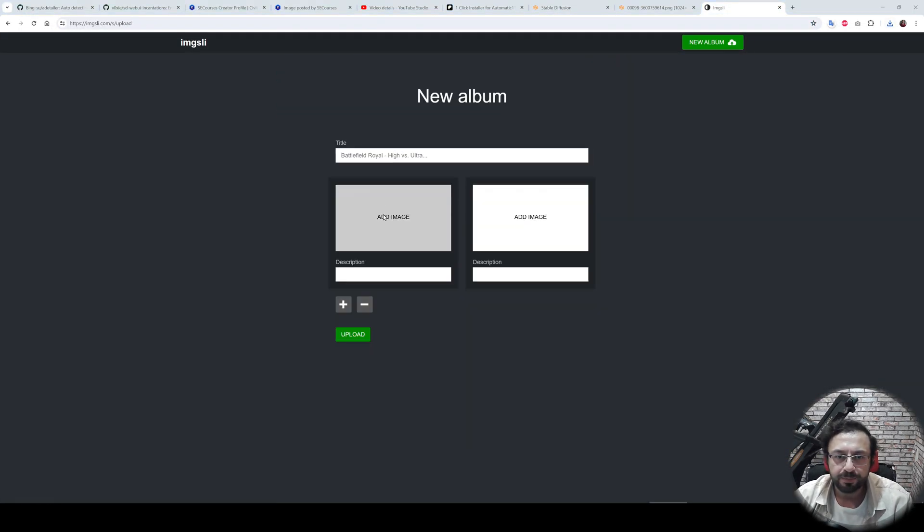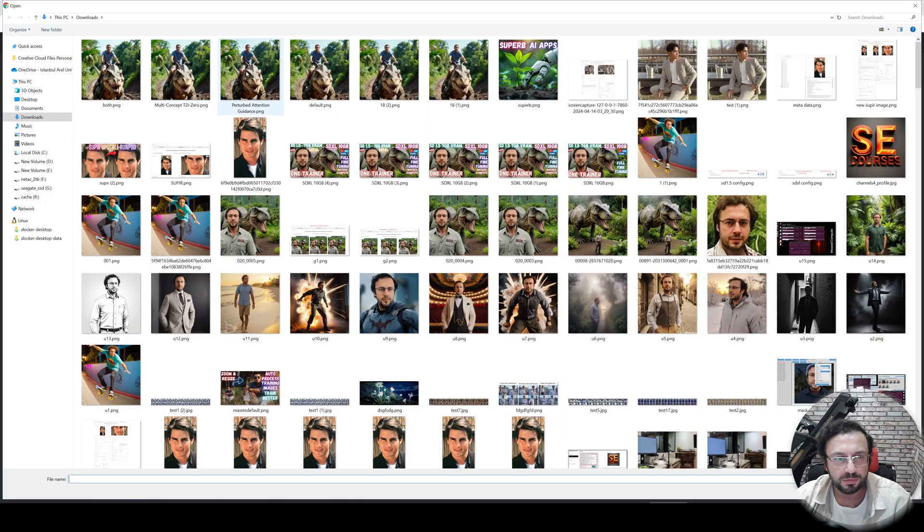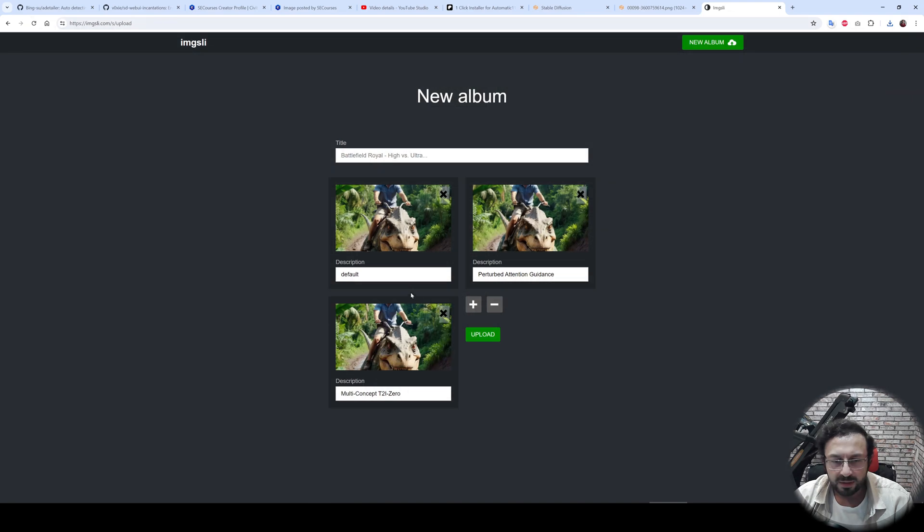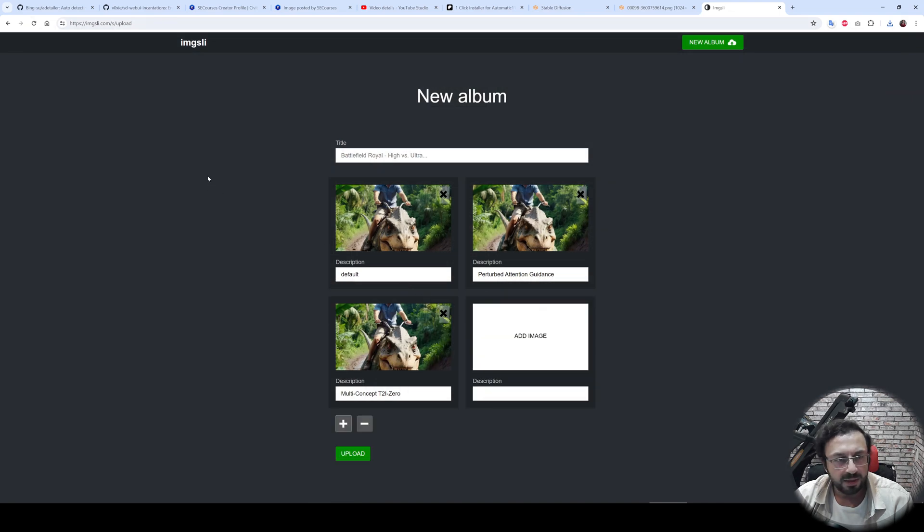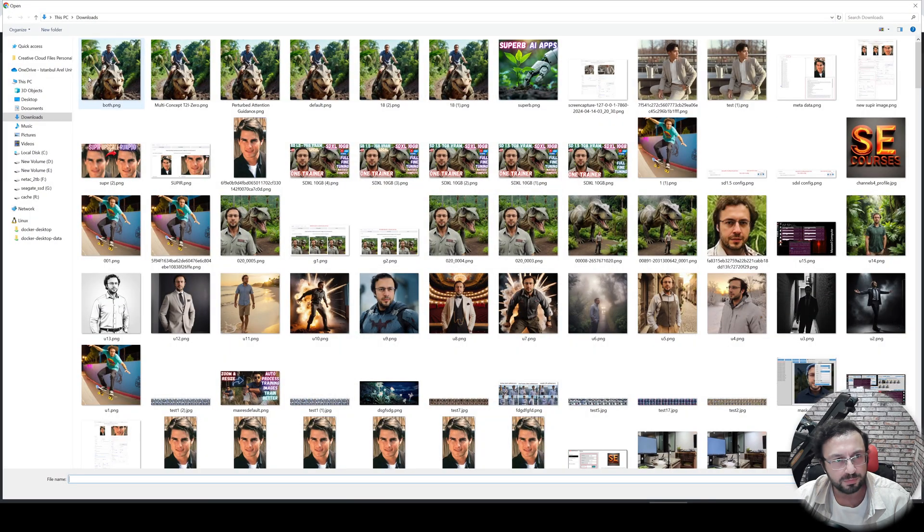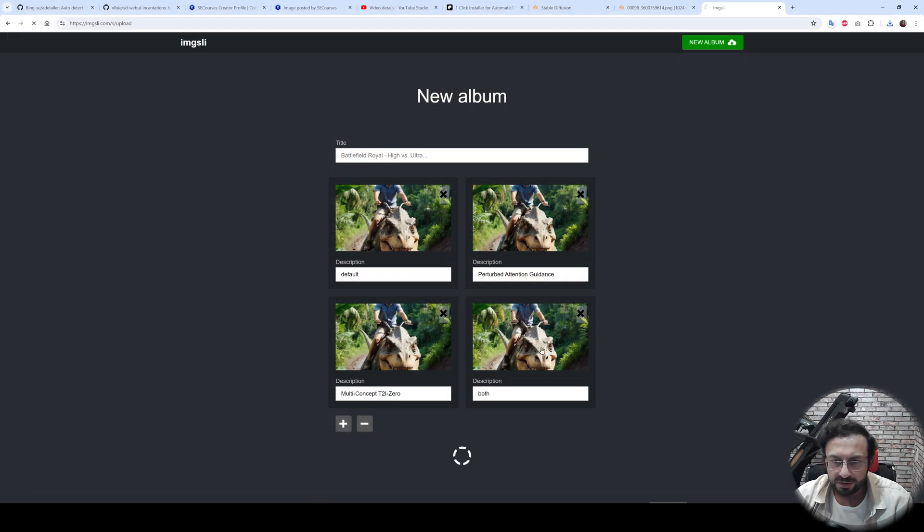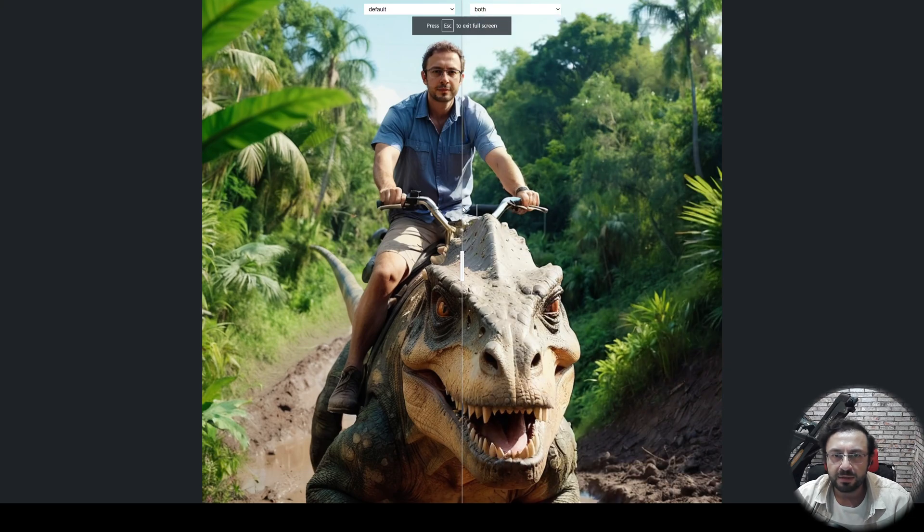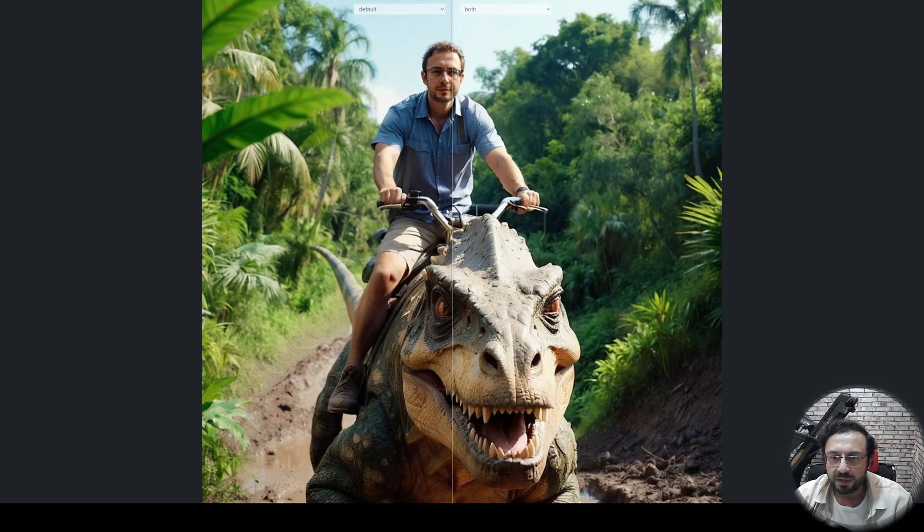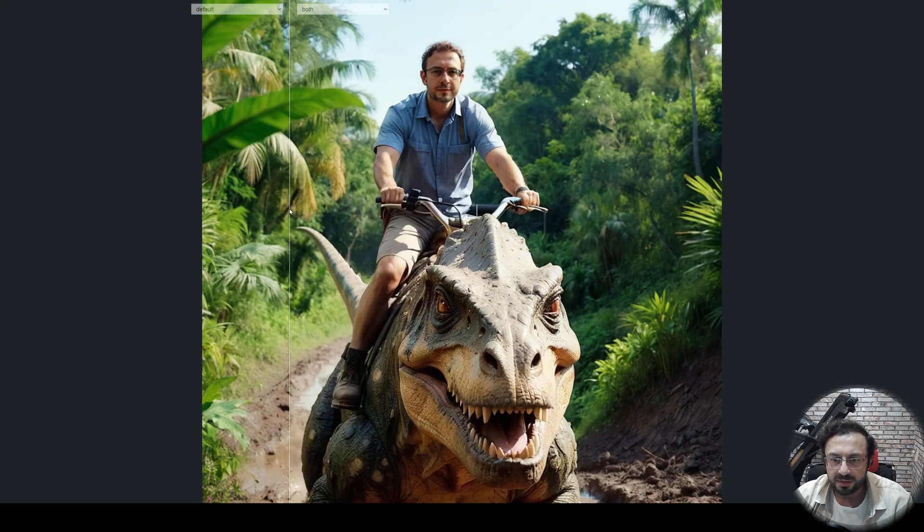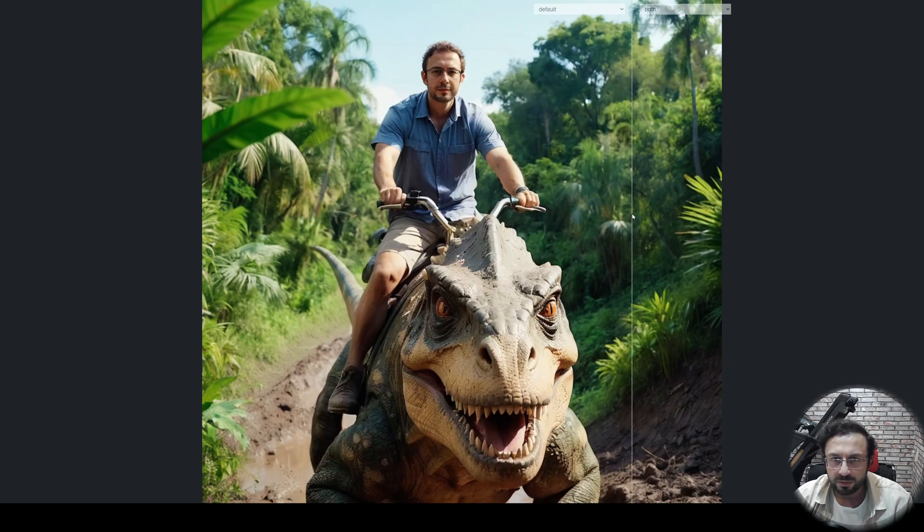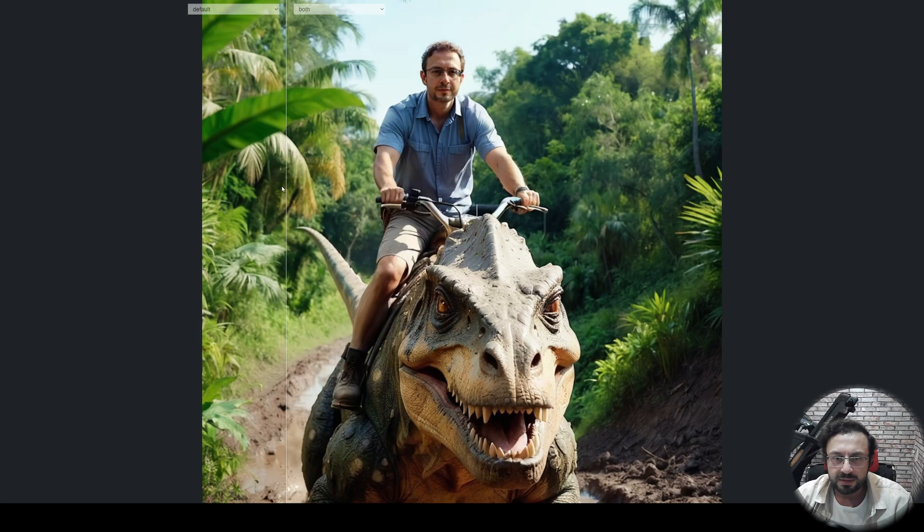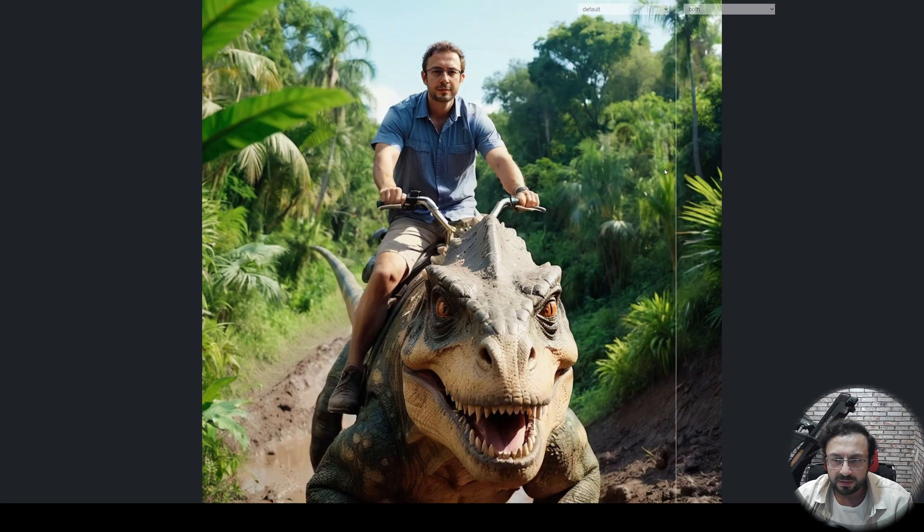make a new album: default, perturbed attention, multi-concept, and both of the attentions. Okay, and here are the results. So let's compare both and default. Okay, on the right there is both, and on the left the original. Let's see.